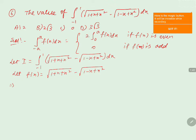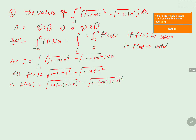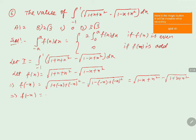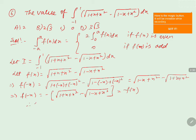Now, in order to check whether it is an even function or odd function, in the place of x we will keep minus x. That gives root of 1 plus minus x plus minus x whole squared minus root of 1 minus of minus x plus minus x whole squared, which equals root of 1 minus x plus x squared minus root of 1 plus x plus x squared. Taking minus as common, we get minus of root of 1 plus x plus x squared minus root of 1 minus x plus x squared, which equals minus f of x.